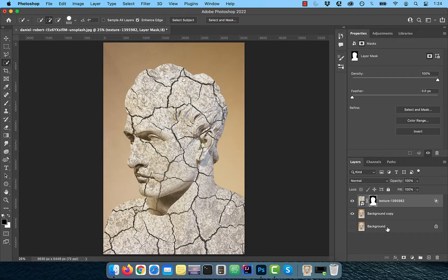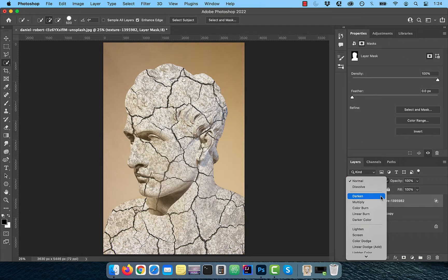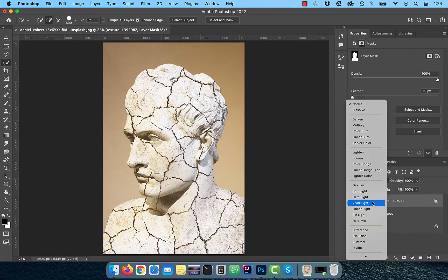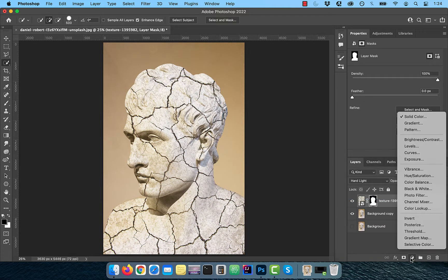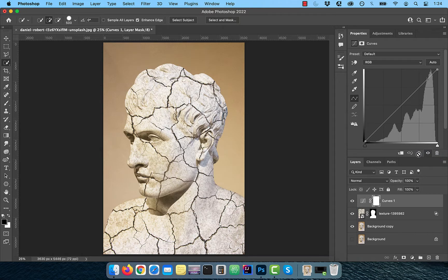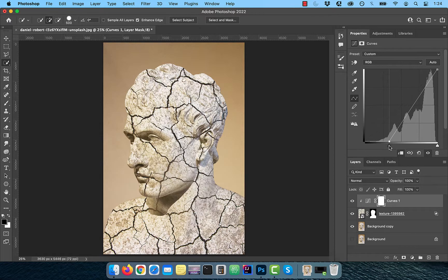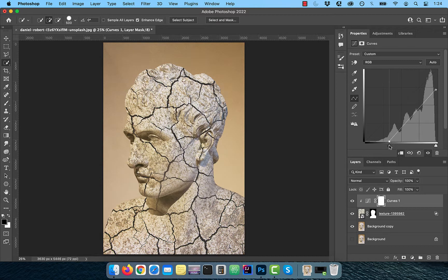Now change the blend mode of the texture layer to hard light. From the new adjustment layer menu, choose curves. Click on the clip button to restrict the changes just to the texture layer. Bring the dark slider a little bit towards the right and the top control point a little bit towards the bottom. This should help increase the contrast of the texture.